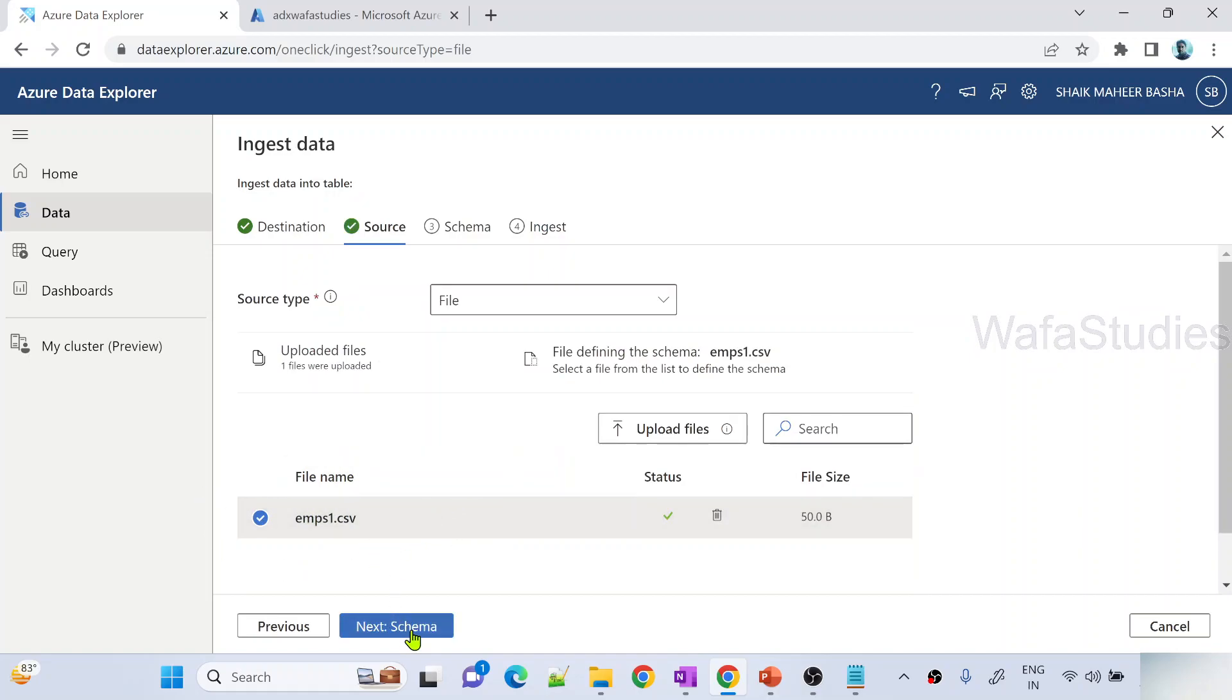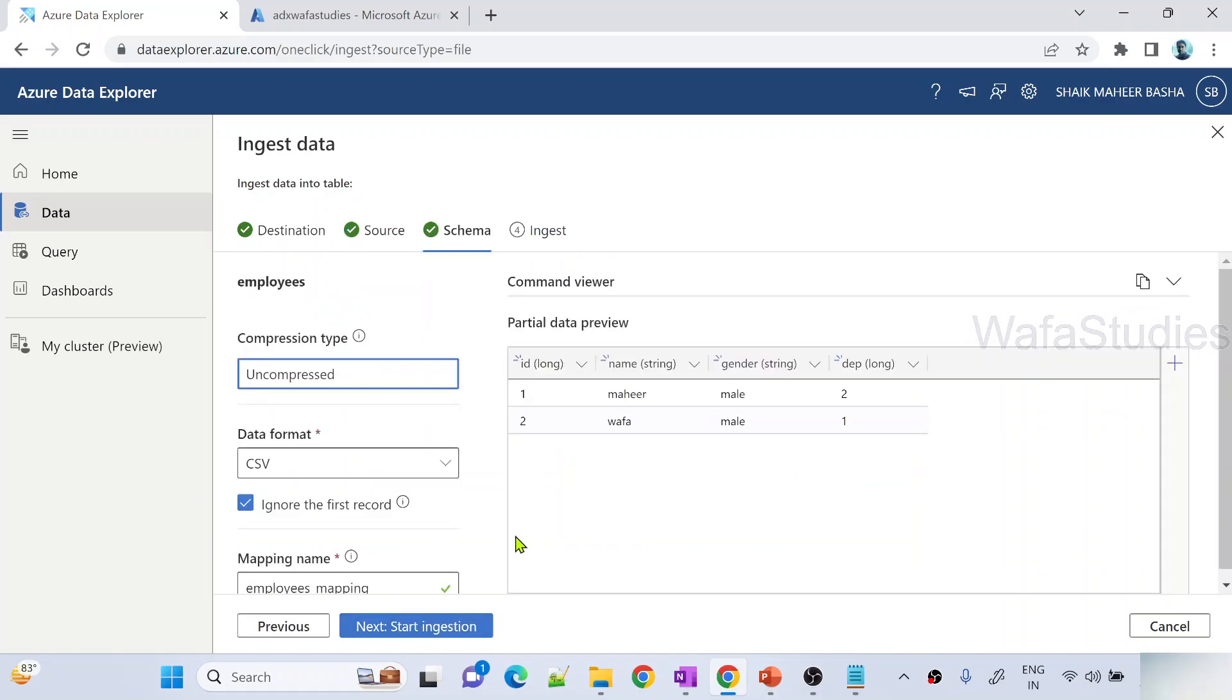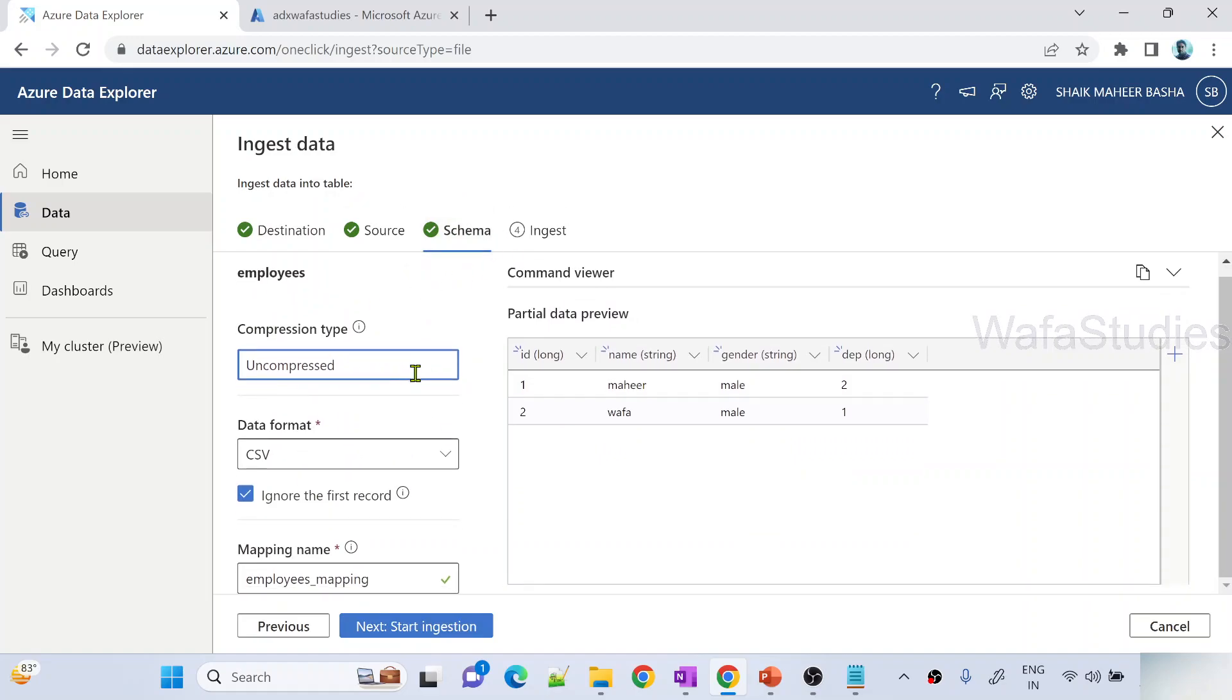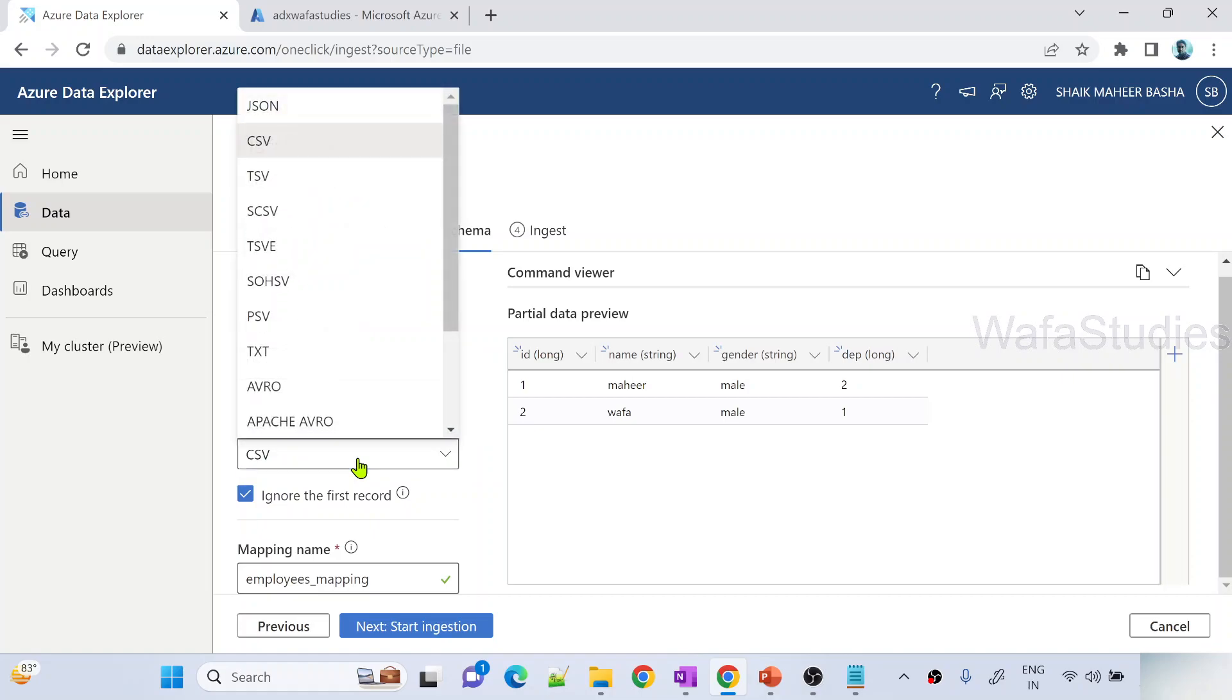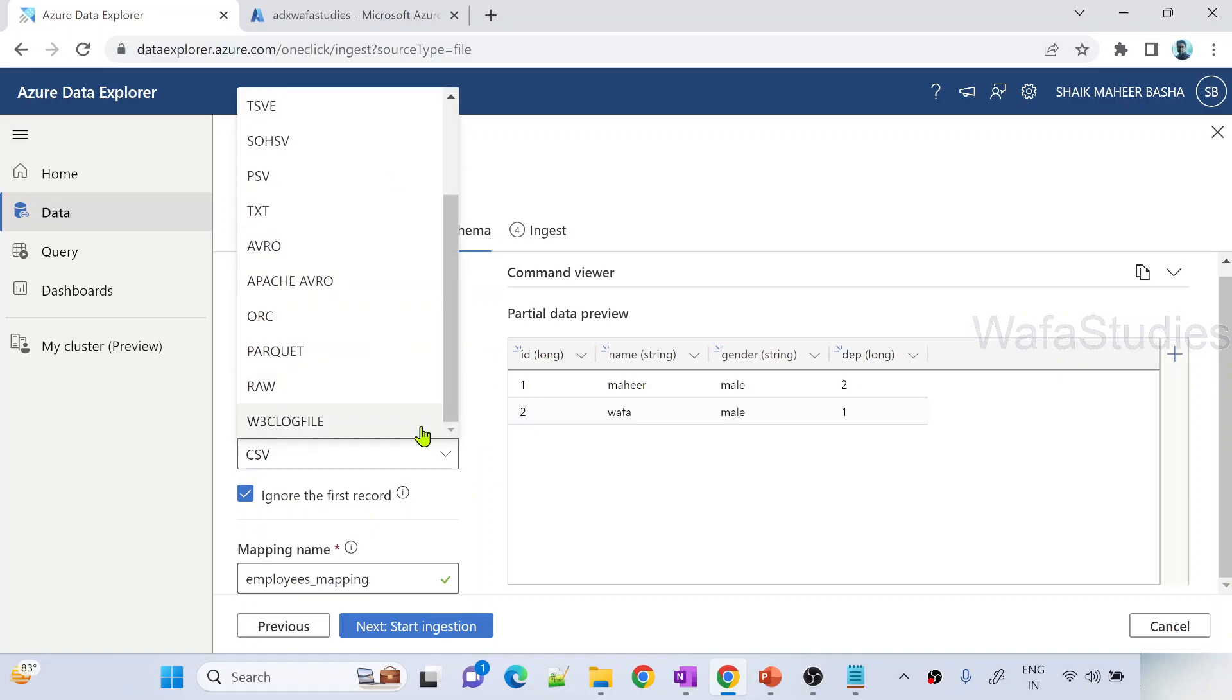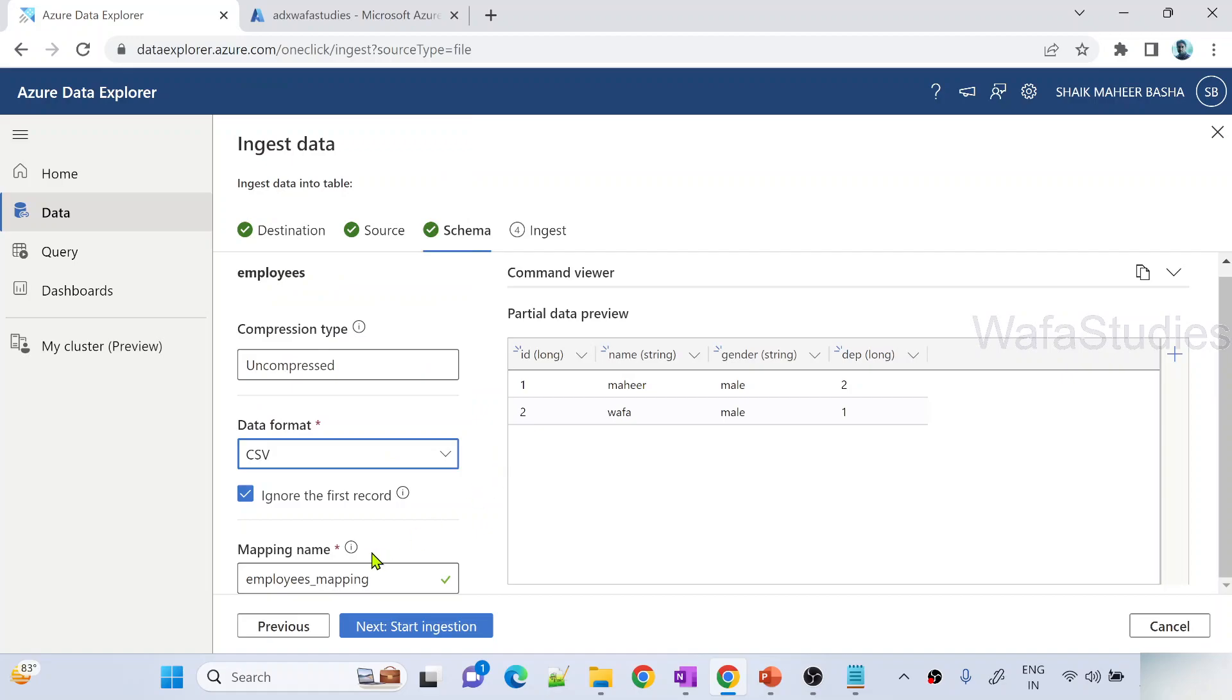When I hit next schema, this is where it will give you some schema details. It is trying to give you what format or compression type it is, automatically selected. It is automatically detected a format as CSV. If any other format you can choose from this dropdown. It created a new mapping here called employees mapping.